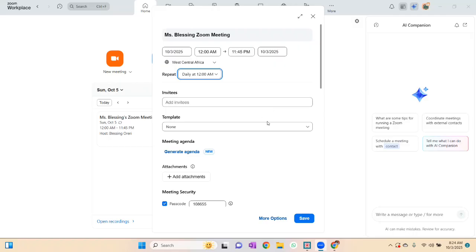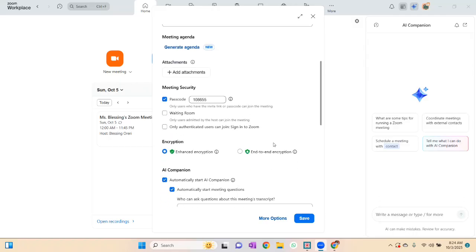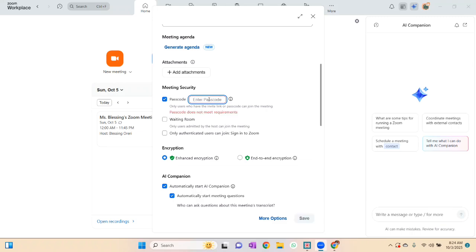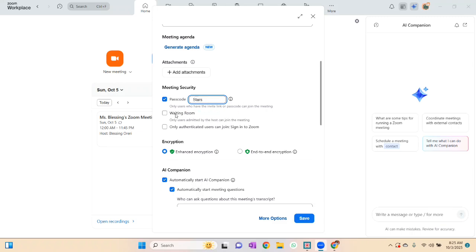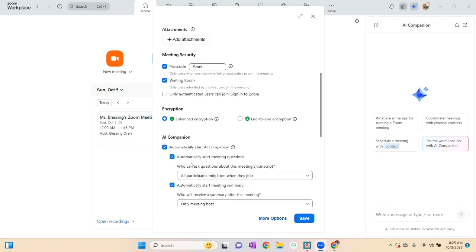For 'Add Invitees,' there's no need at this point since you'll send the link out to the student directly. Now for the passcode, you can leave it as is or customize it — I love to customize mine. Then enable the waiting room. When the waiting room is on, someone who joins your meeting will wait until you admit them. You'll get a notification that your student is in the waiting room, then you can let them in. For online teaching, I always advise the waiting room should be on.